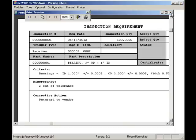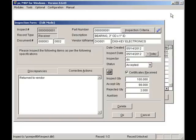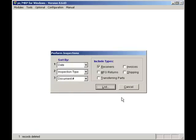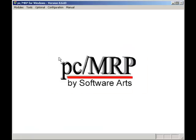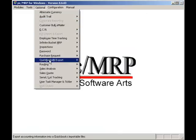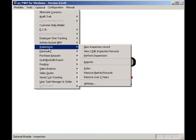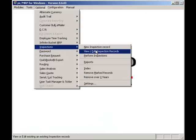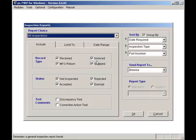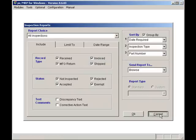From here, I can select Optional, Inspections, and select Edit an Inspection Record, or I can select Inspection Reports. Once again, I'm going to hit the Cancel button and return to PCMRP's main page.